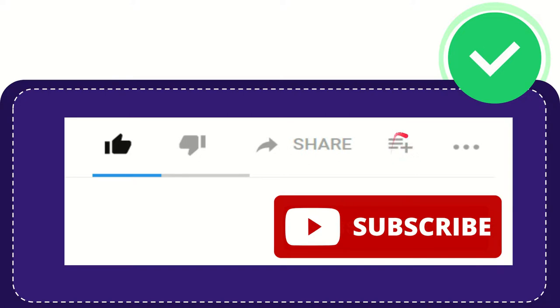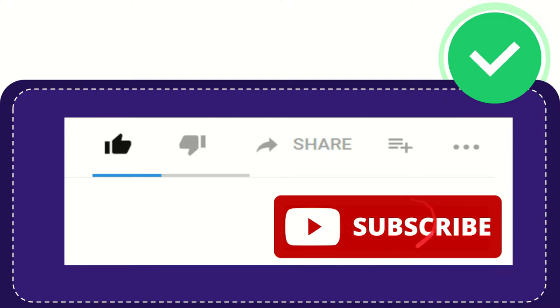If you want to add this video to your playlist, you can click this option to watch later. You can find more options by clicking these three dots. Don't forget to subscribe. Thank you so much for watching this video and see you again in another video. Bye bye.